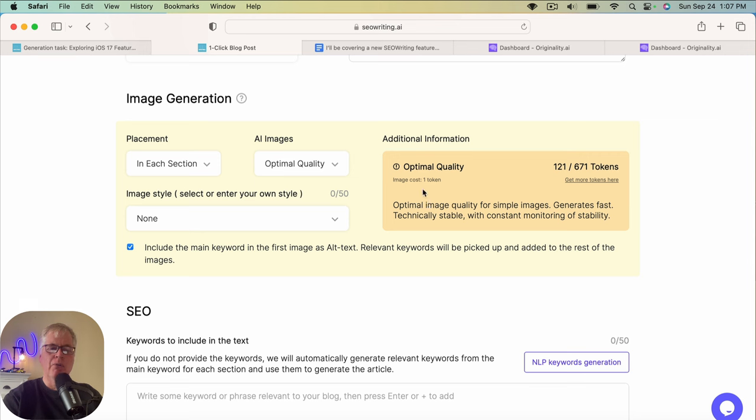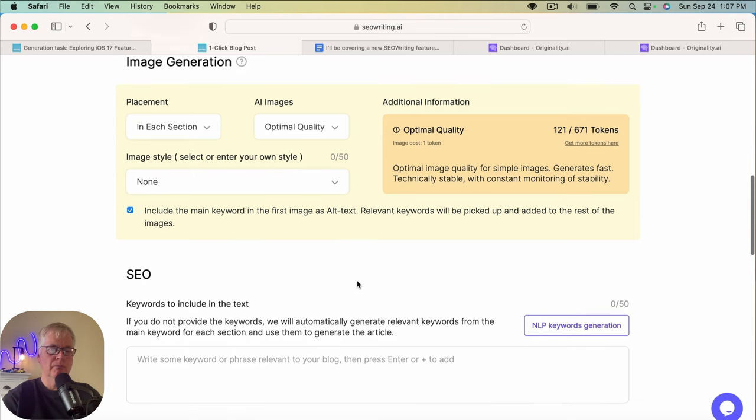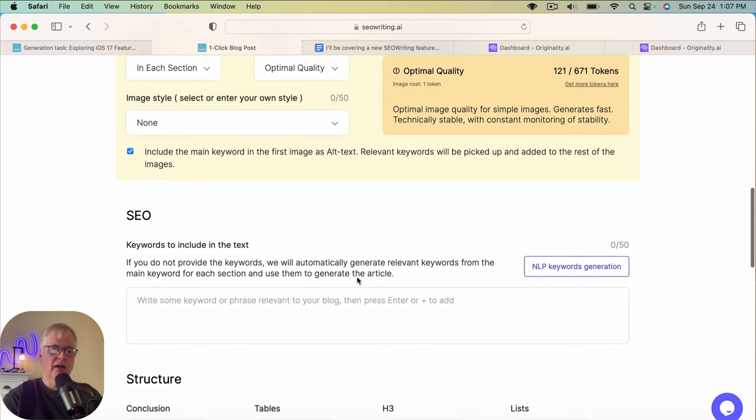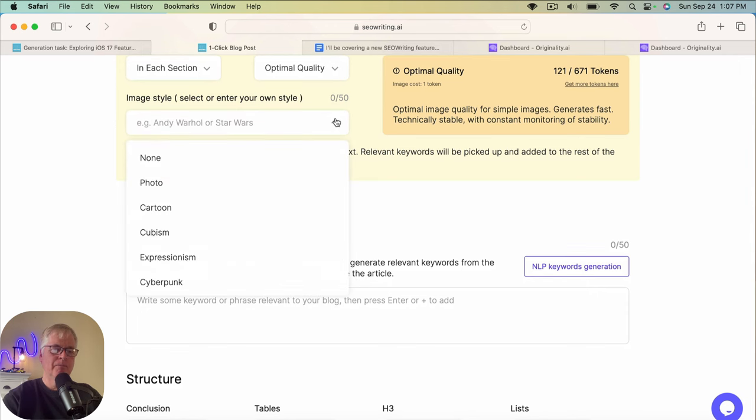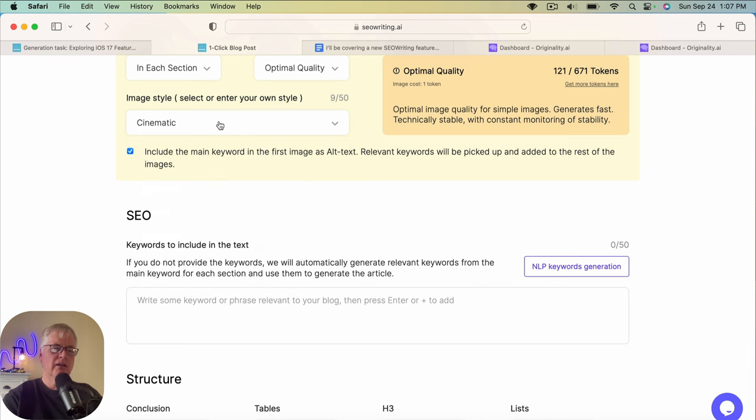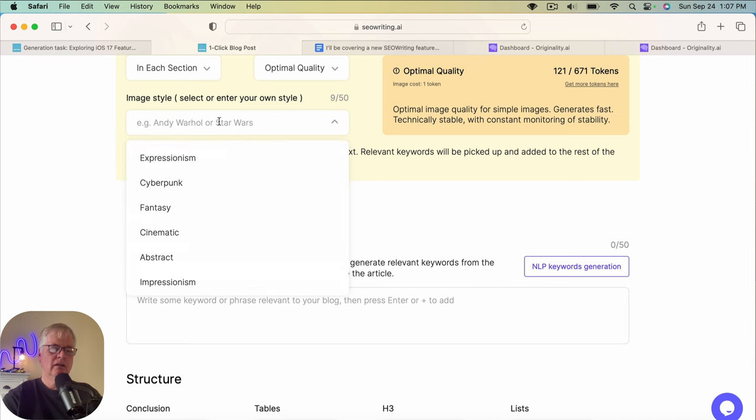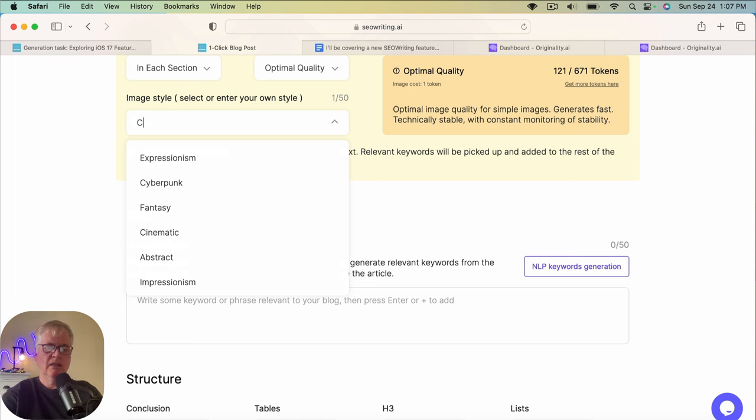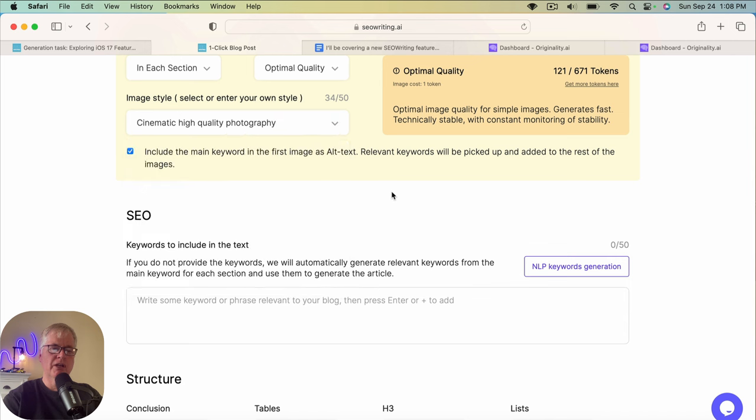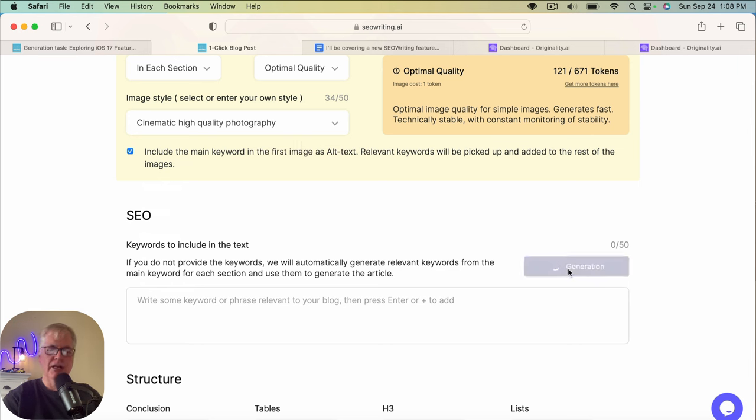So image style. Let's do cinematic. I'm going to enter my own, cinematic high quality photography. We'll see what that generates for us, but that's nice that you can add some more information around the kind of image that you want to use. I'm going to let it generate its own NLP keywords.